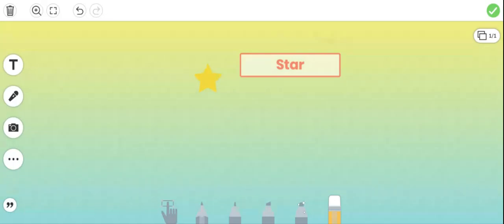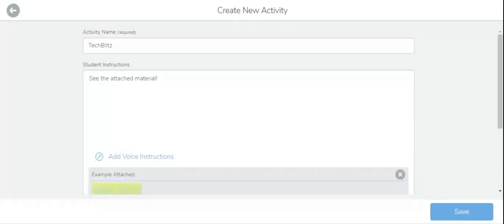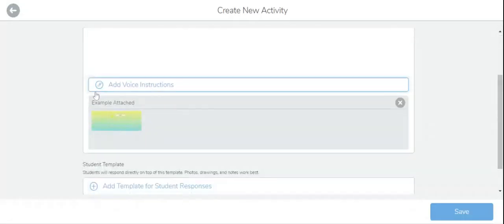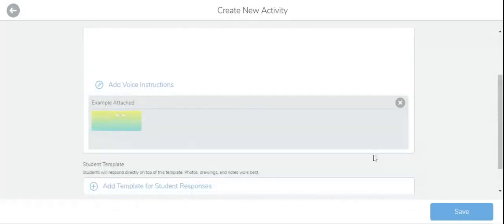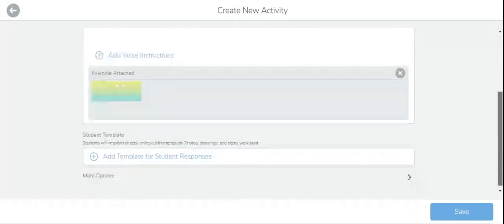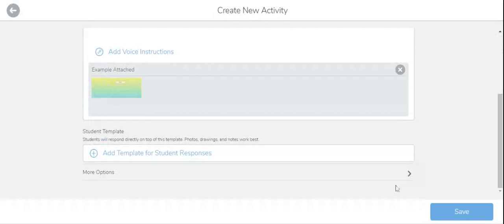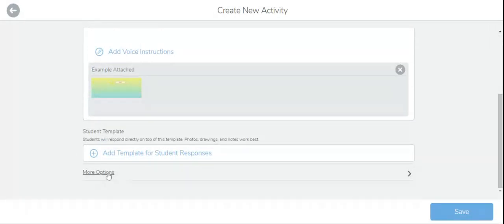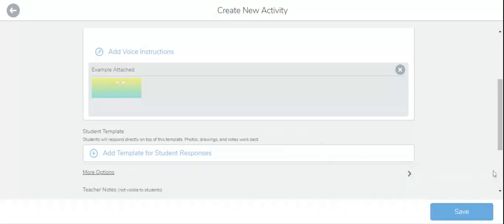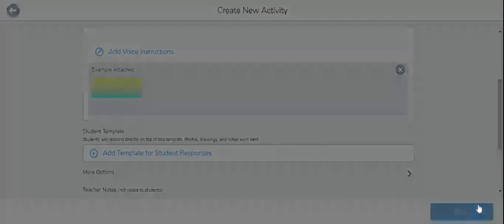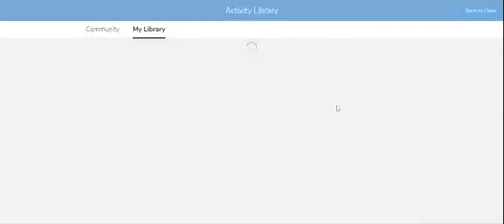Click over here on this check button. It's uploading. Example is attached. If you want the students to respond in the same way, you can add template. Or when you click on more options, teacher notes that's not visible. And then you can click on save. Once your activity is saved.